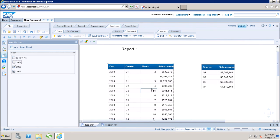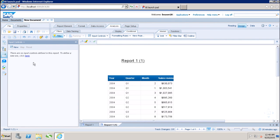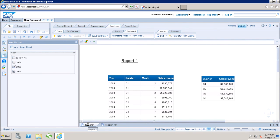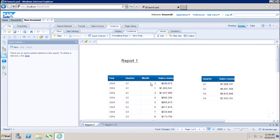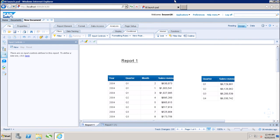Input controls are specific to a particular report, similar to report filters. If I go to a second tab, I can see there are no input controls specified there — they are not applied to the entire WebI document. If I want to delete an input control, I can simply click Remove and it will be deleted from the report. In this tutorial, we have seen how to create input controls in a WebI report, how to apply them to different blocks, and how to edit and delete them. Thank you.